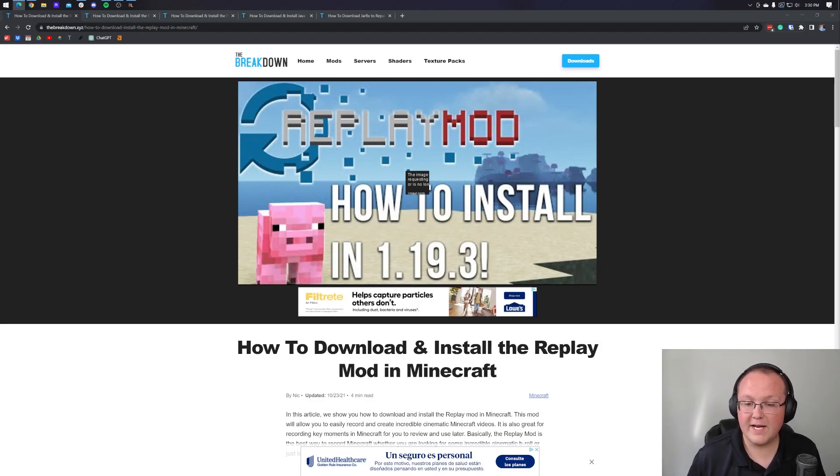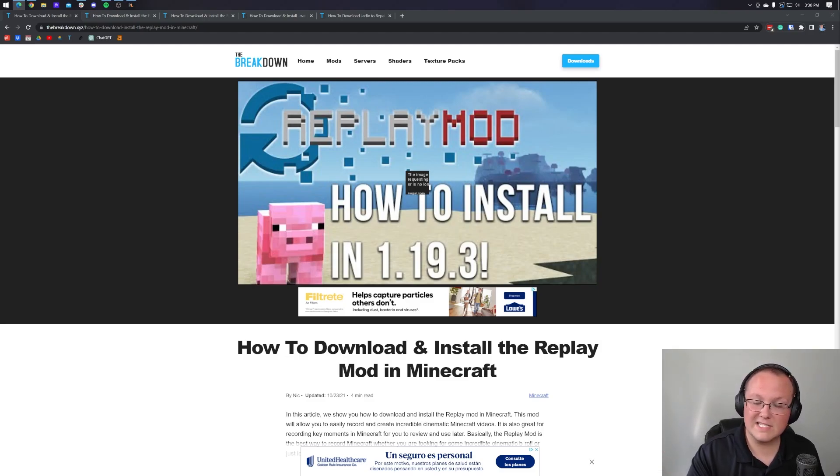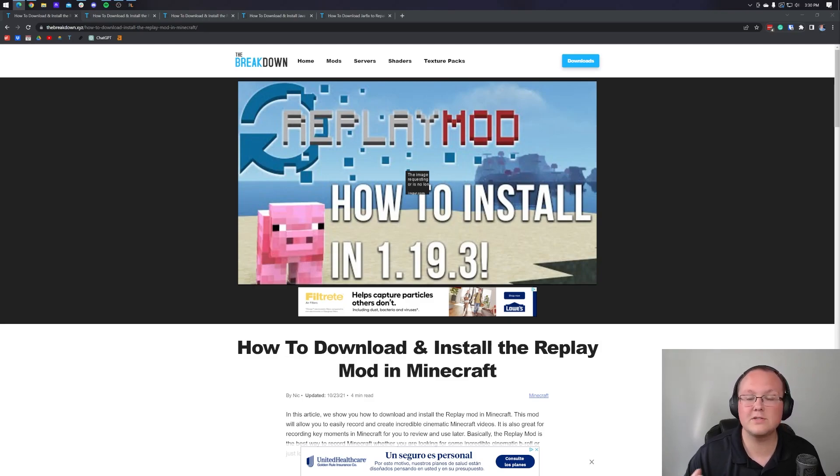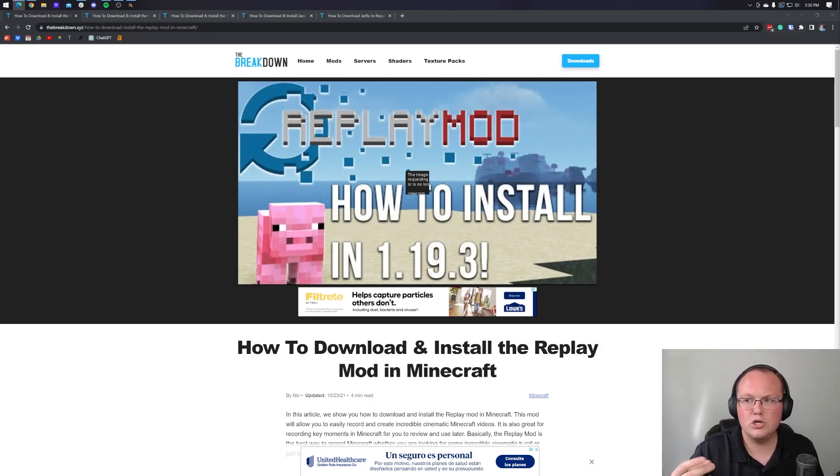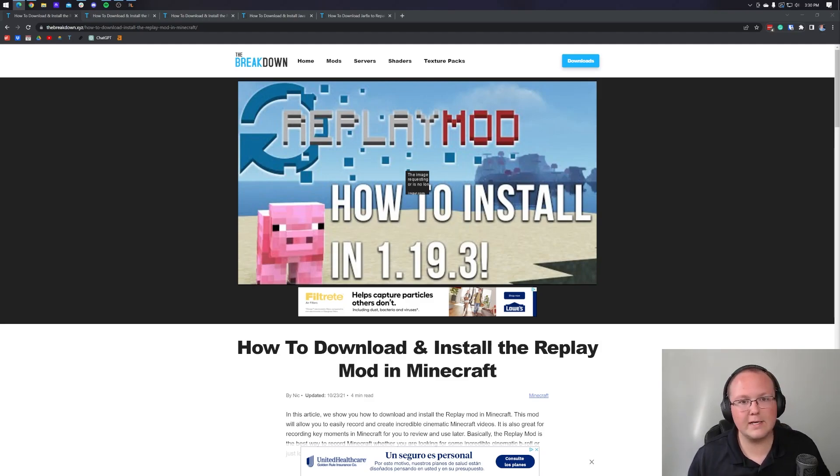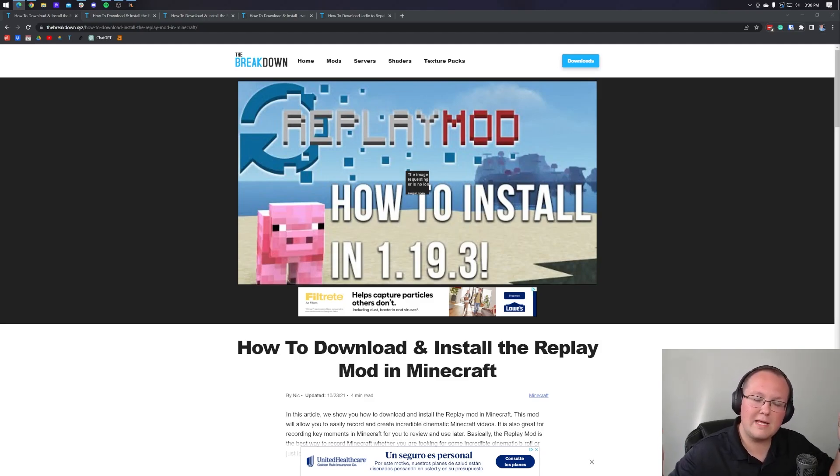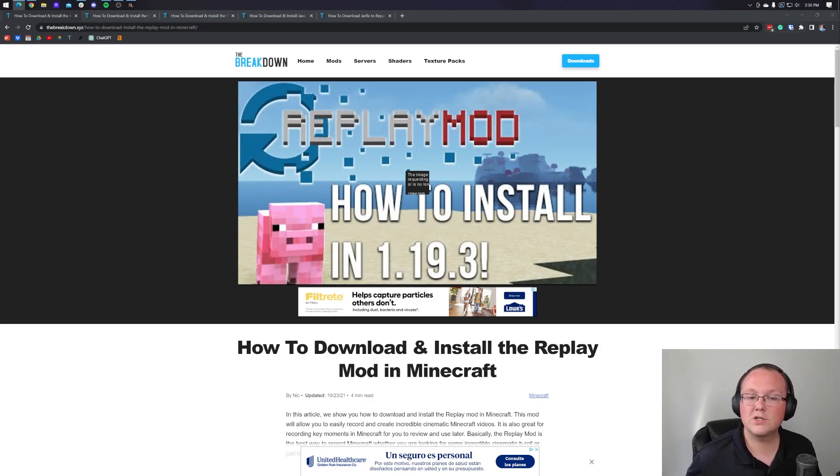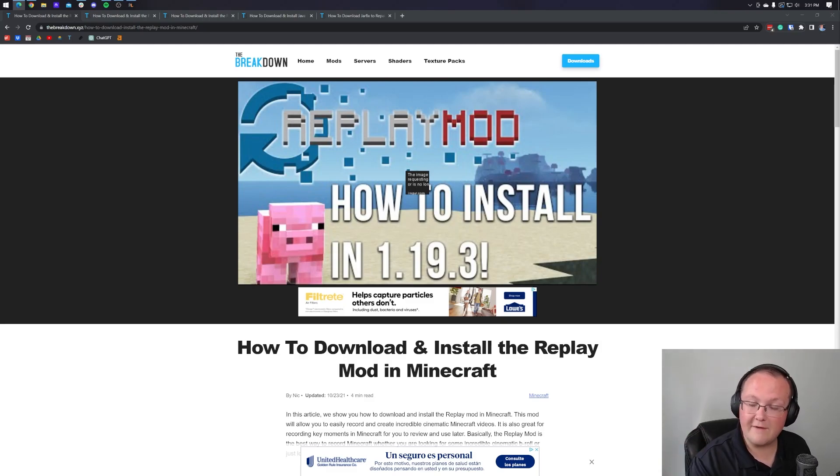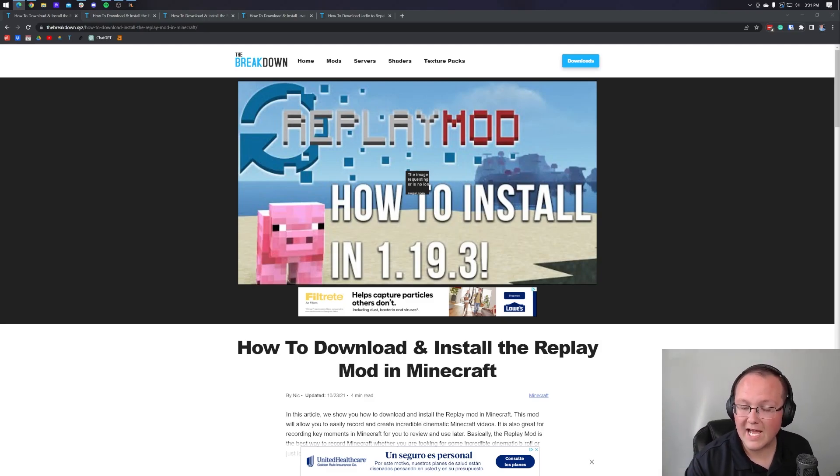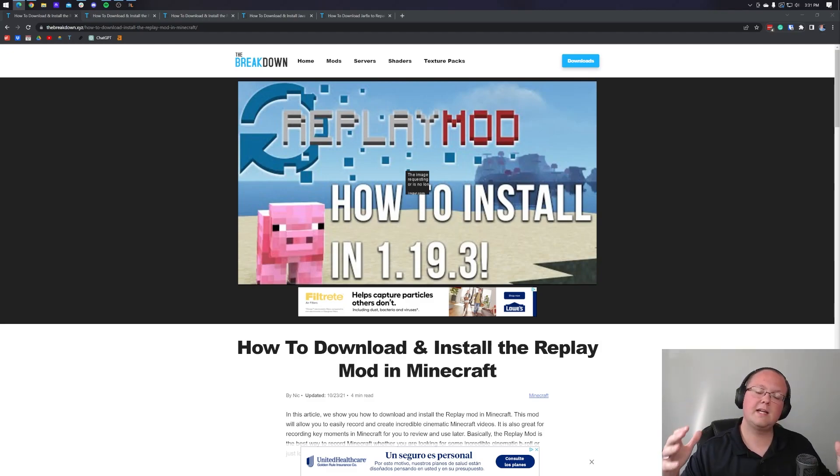So in this video, we're going to show you how to download replay mod and install it as well as export videos and things like that, because there is some nuance that is not usually included in other tutorials like this. But as you probably know, we do the most in-depth tutorials possible. So when we finish this, you will have what's called FFmpeg, which is required to actually export videos from replay mod installed. So nonetheless, let's jump right on into it.